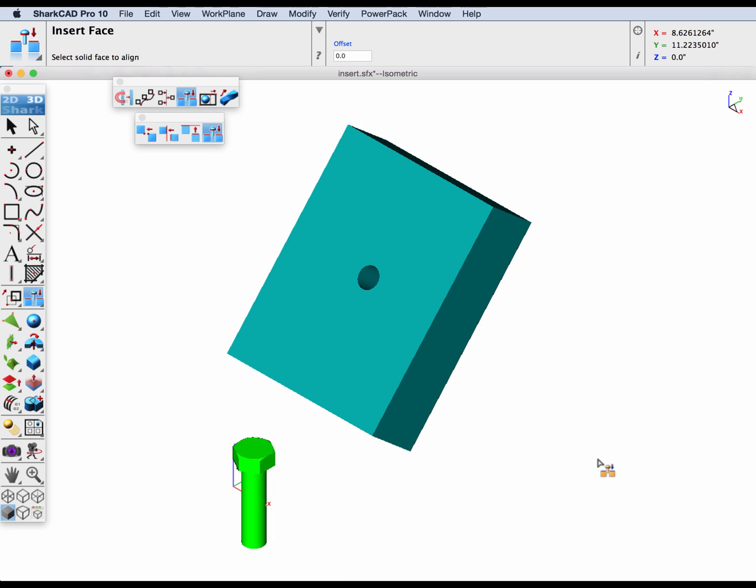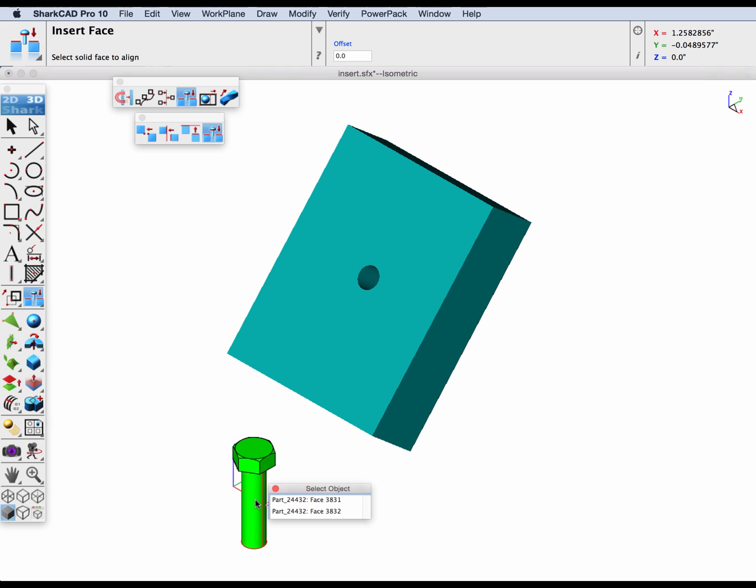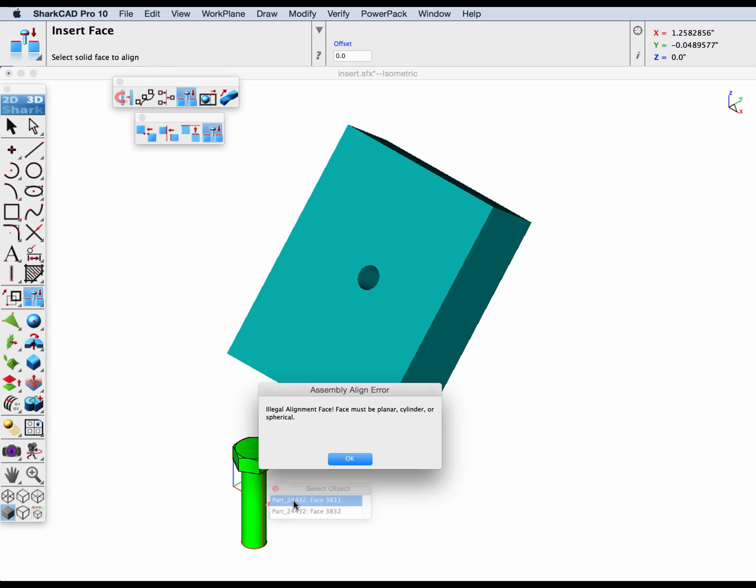In our next example we'll show what to do if your part doesn't have a cylindrical face, which is required by the insert face. For example, let's try and select this bolt. You'll see it's an illegal alignment face.